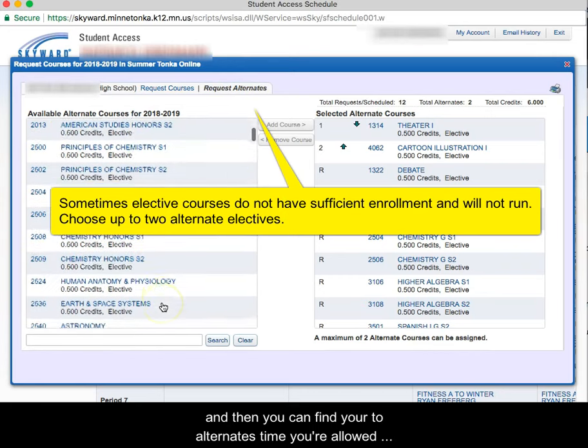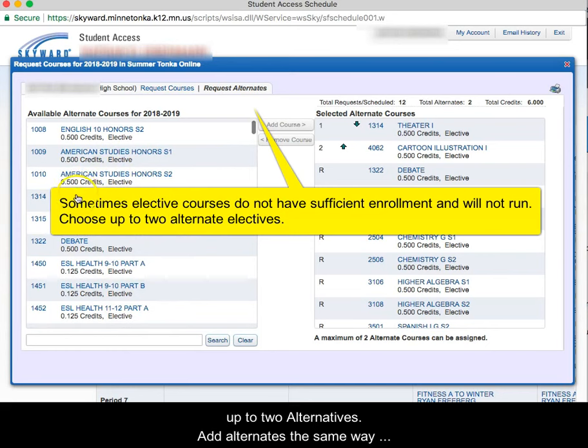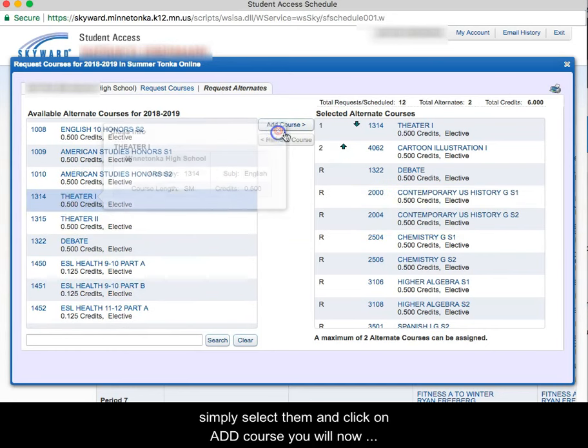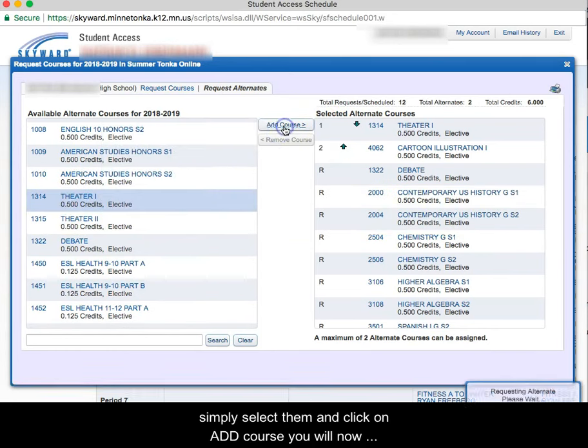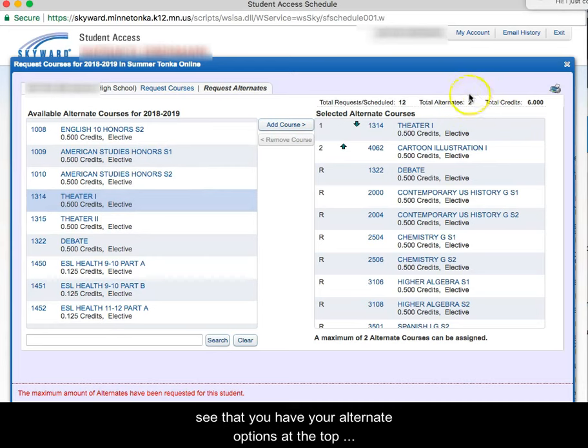You're allowed up to two alternates and you add them in the same way. Simply select them and click on add course. You will now see that you have your alternate options at the top.